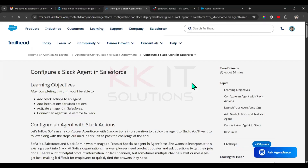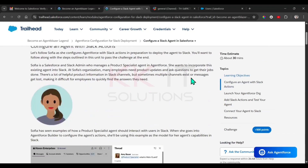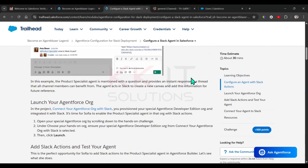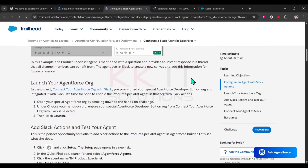Second unit: configure a Slack agent in Salesforce. In the previous module we already created a Slack connection to our org.